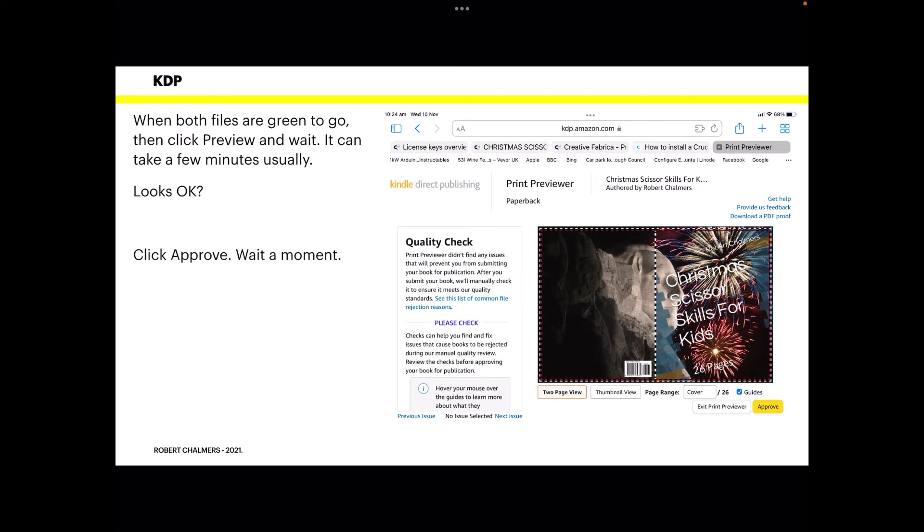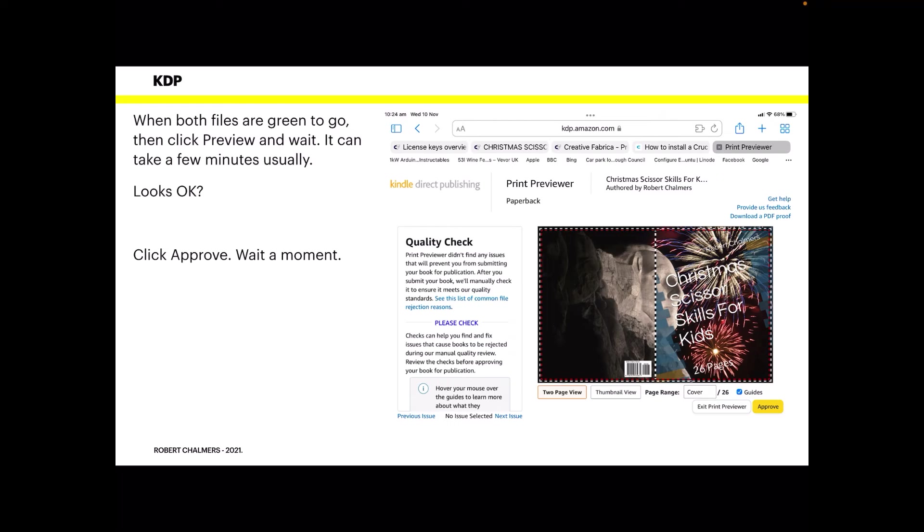Now when both files are green to go, click preview and wait. It can take a few minutes, usually. If you've got quite a few pages in your book, it can take quite a while. Looks good, okay. Now you can see they've put their ISBN number on the back because you did tick use KDP's ISBN number. Don't put a fake number in there or use your own number. It's not worth it. They're worth quite a bit of money, an ISBN number to buy, so use a KDP number.